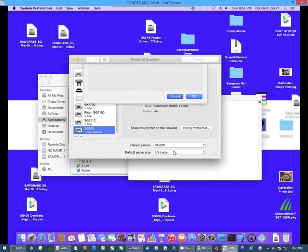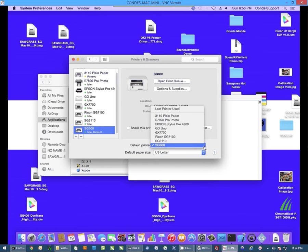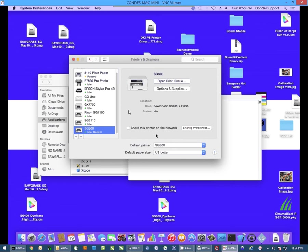Now once you have this, you want to set this printer as your default printer. Just click on the pull down here and select the printer name here. Don't forget to set this back to whatever you had it set to when you're finished.